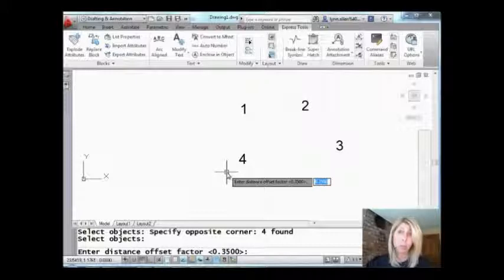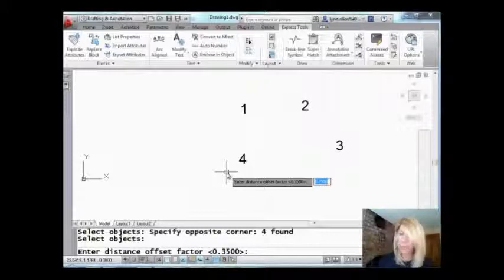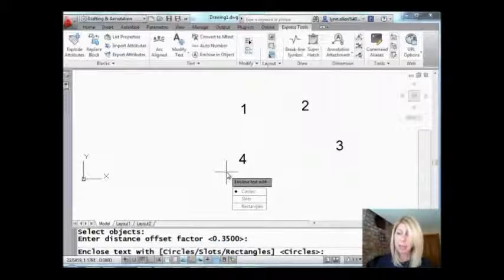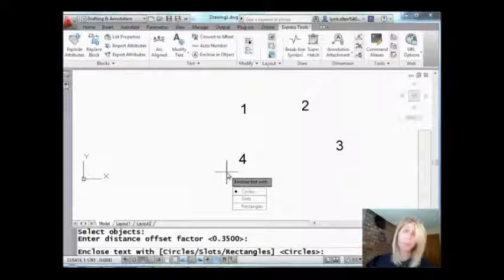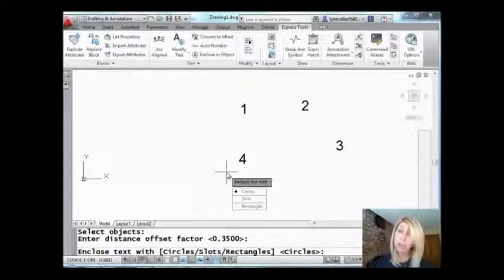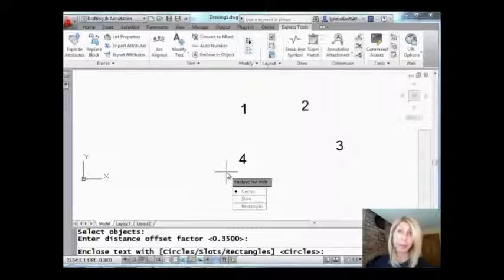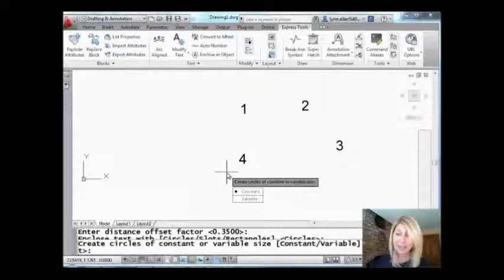How big do you want those circles to be basically offset from the number? I'm just going to leave it as it is and you can pick from circles or from slots or from rectangles. So once again, I'm going to use circles because I want a bubble but you can choose whatever you wanted.